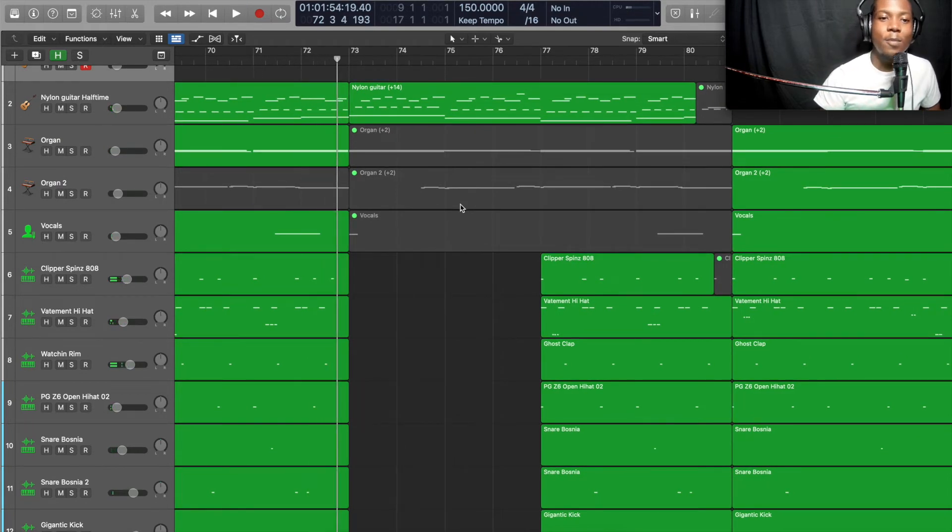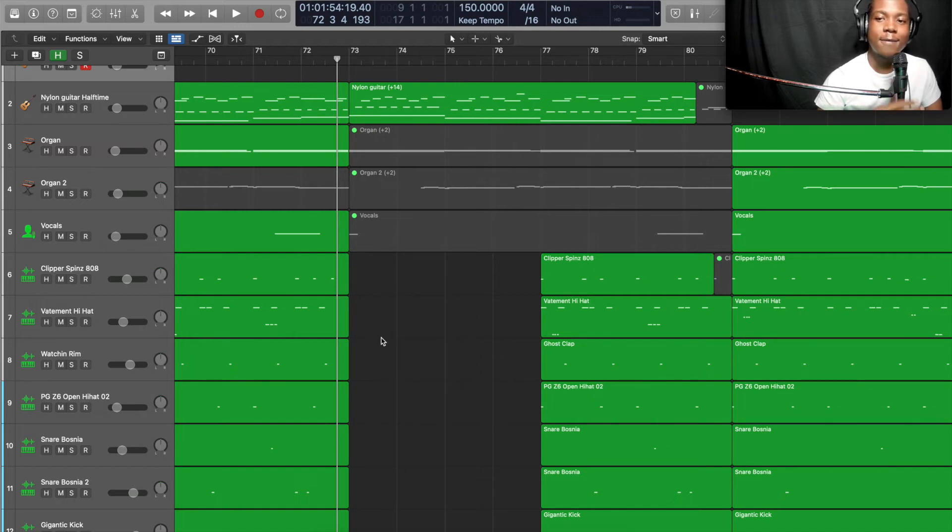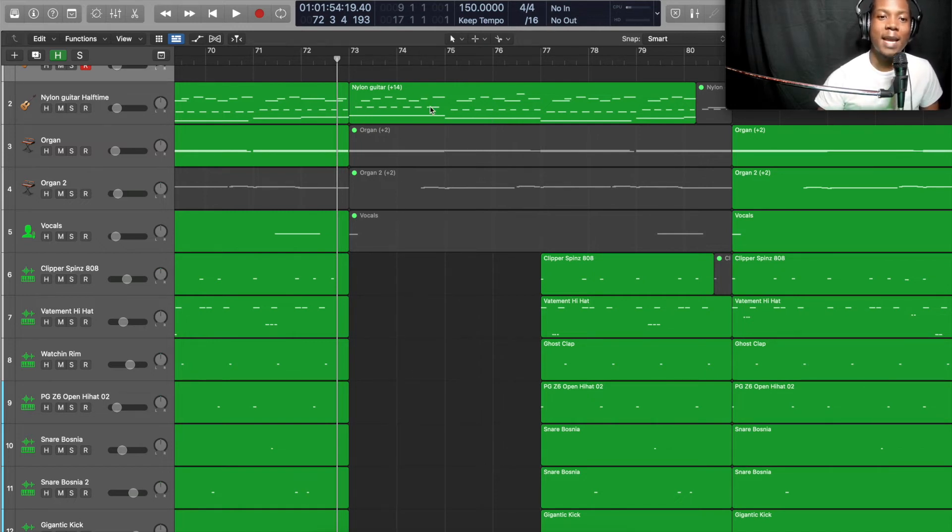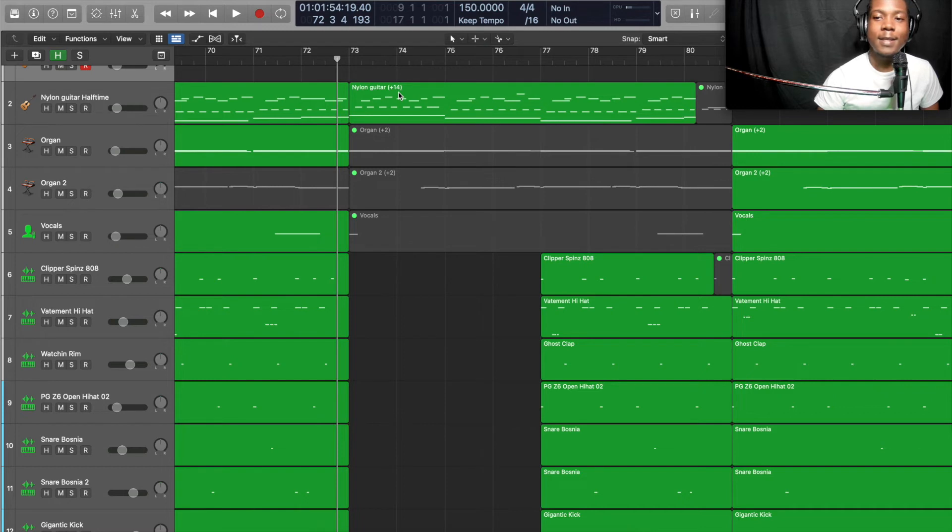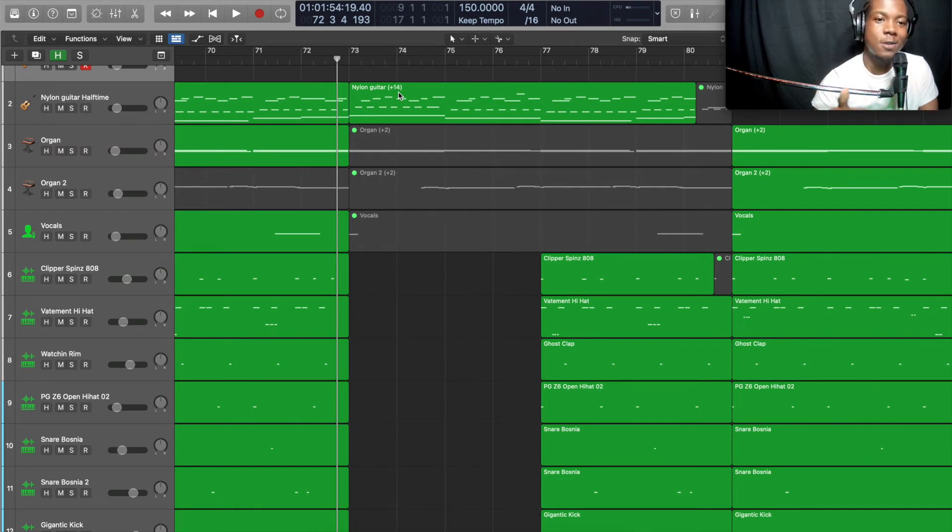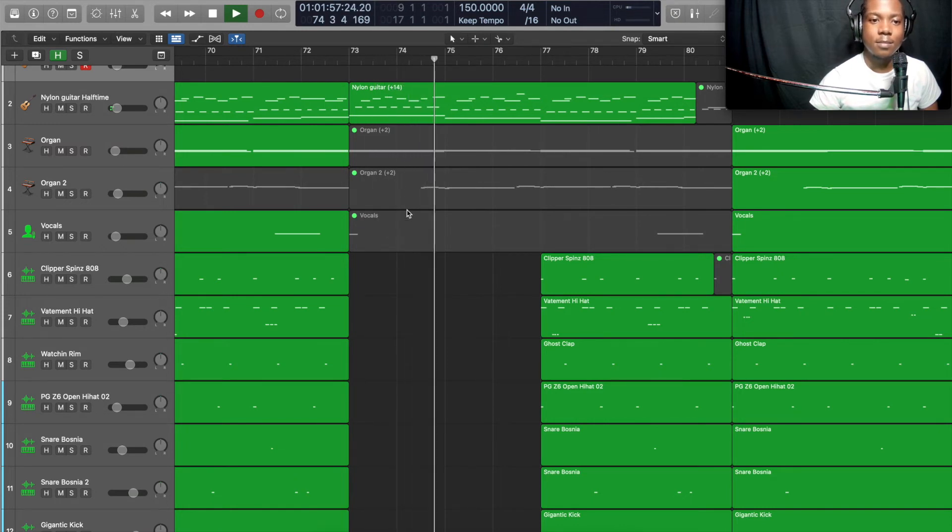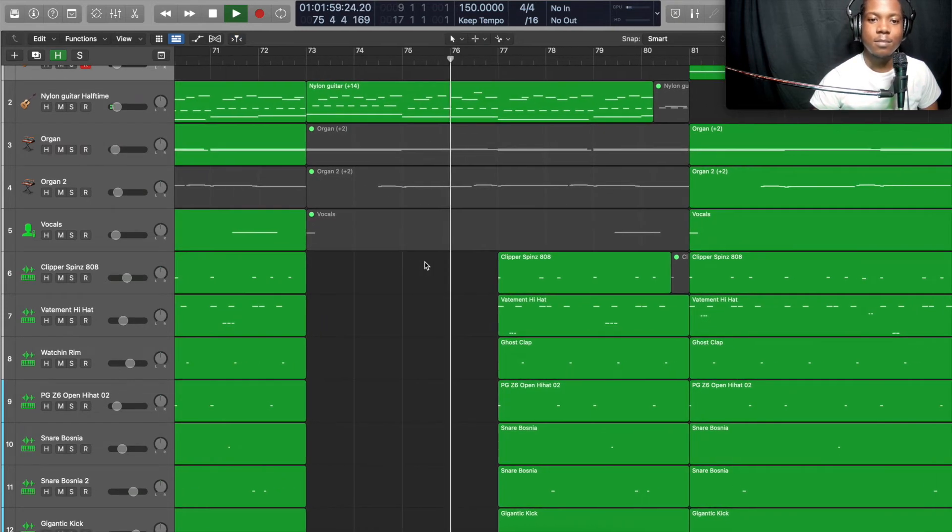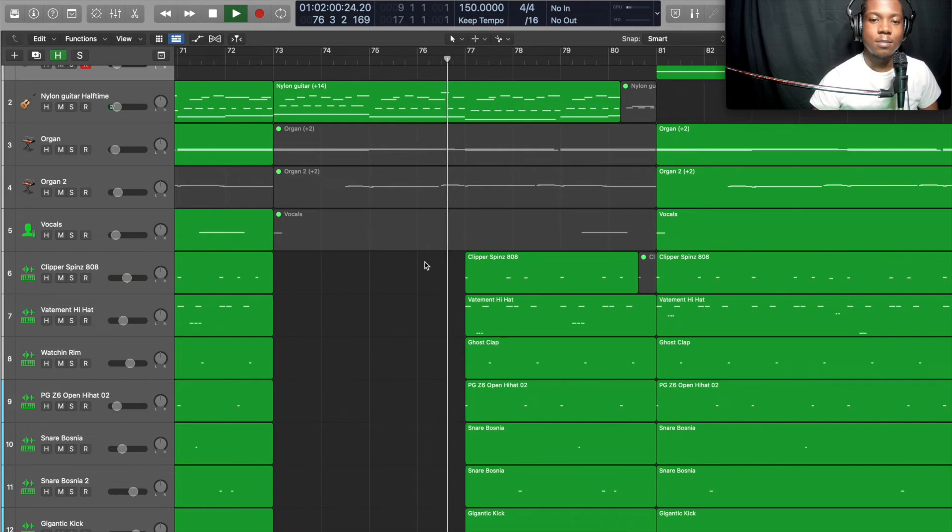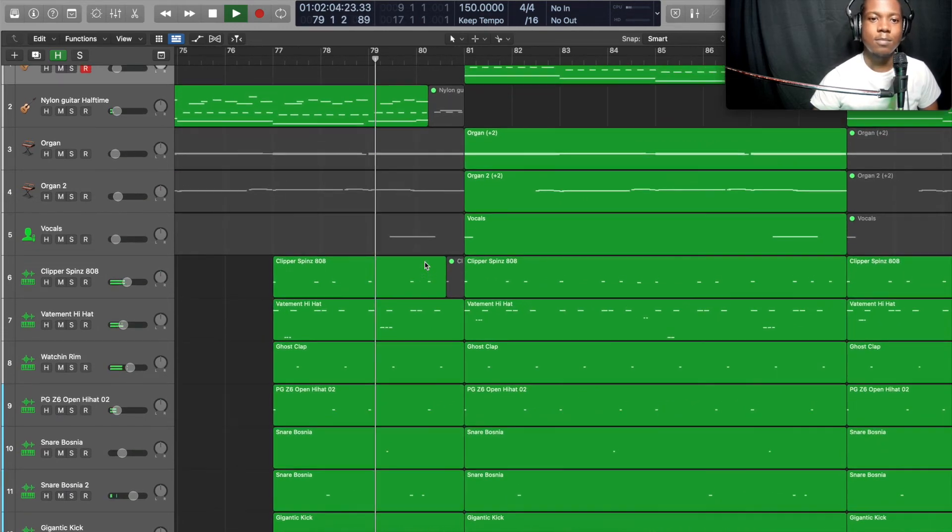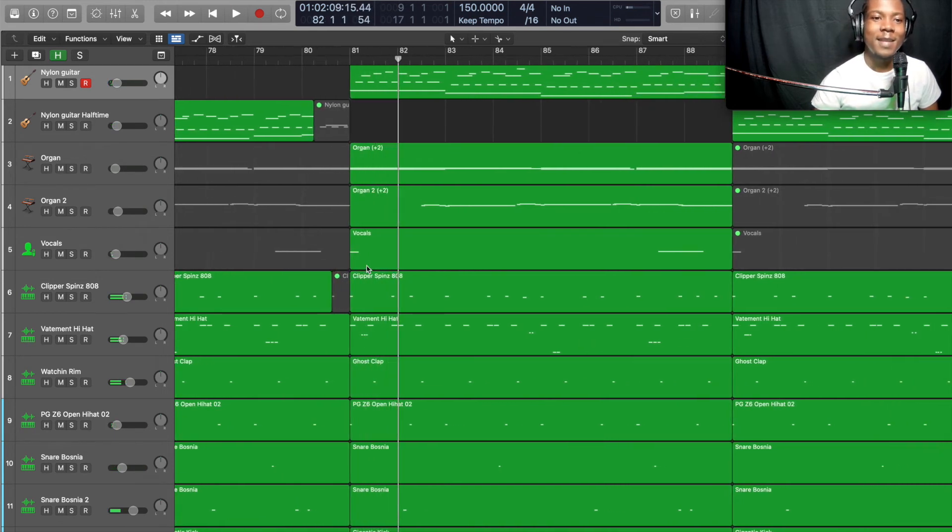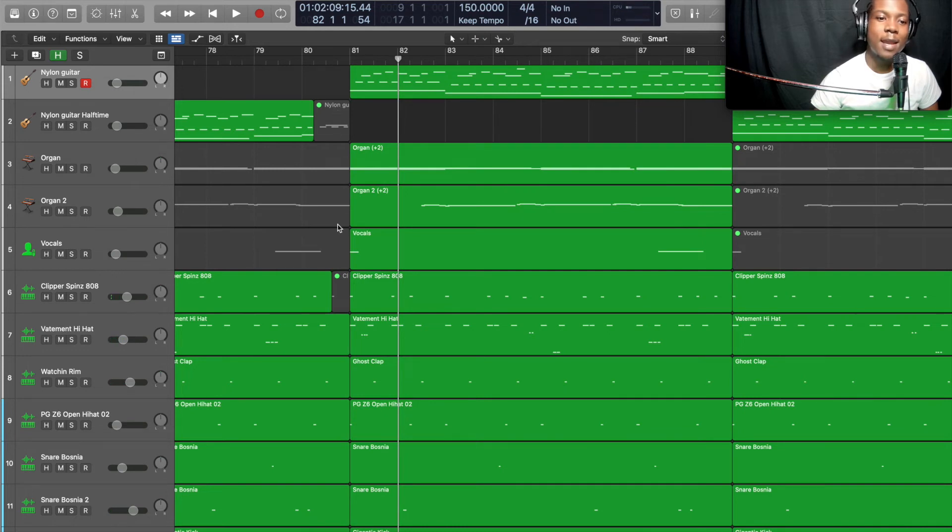I like to put my bridges right after the end of verse two. So here's the bridge coming up right here. I took out four bars of all the drums, you know what I'm saying, to give it a little bit of suspense. And I didn't go back to the chorus nylon guitar, I kept the half-time one playing. So it sounds real dark, and when the drums come back in it's gonna hit really hard.